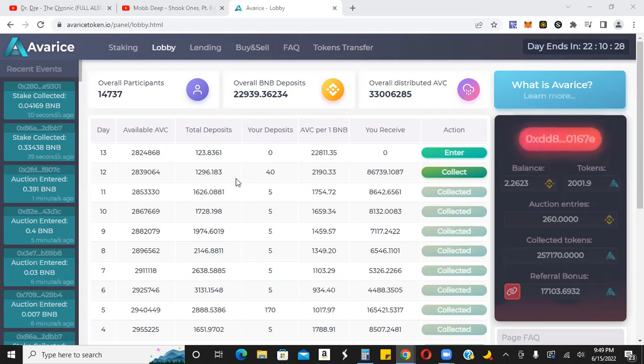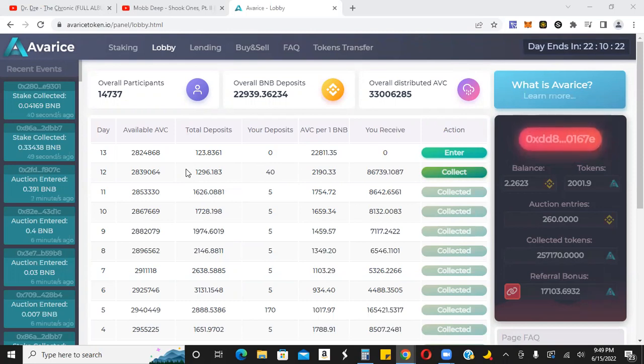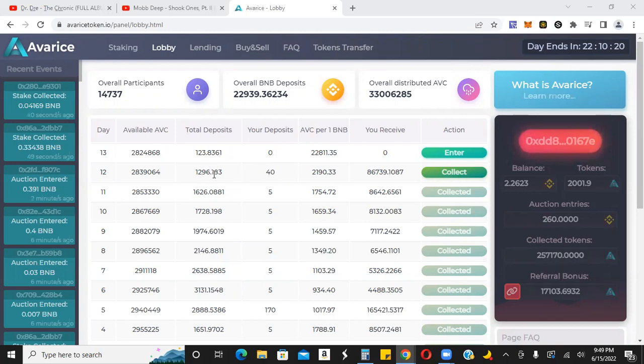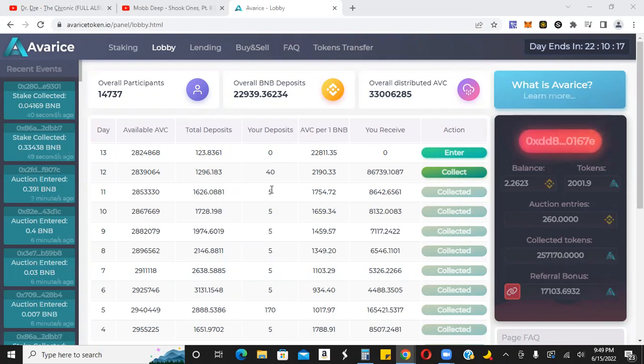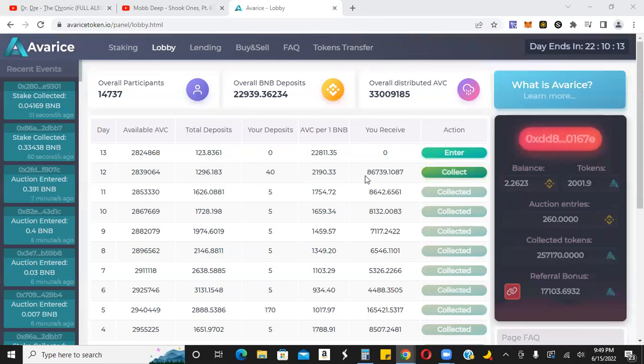And then towards the end of the day, I was watching the amount of BNB inside of the lobby, and it looked like it was going to be a low day. In fact, it's probably one of the lower days. I was able to put in another 35 BNB for a total of 40 and get me 86,000 tokens.